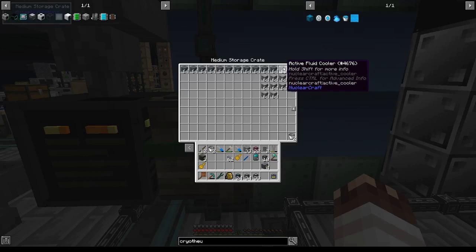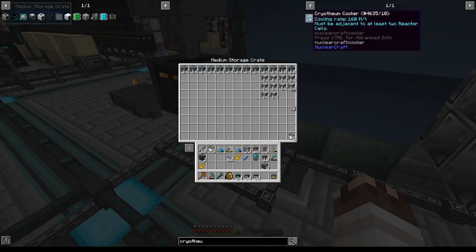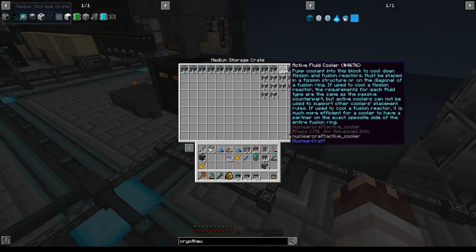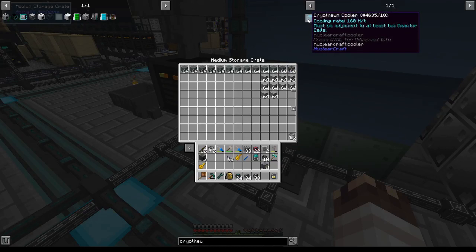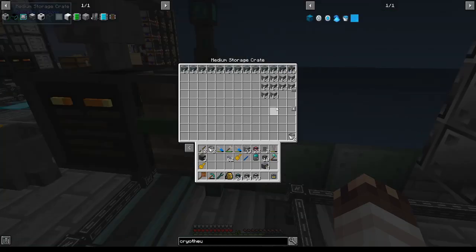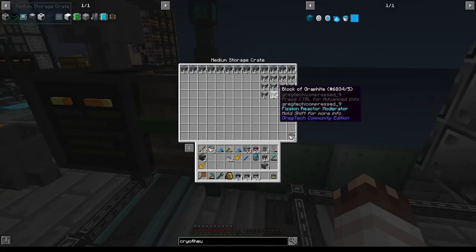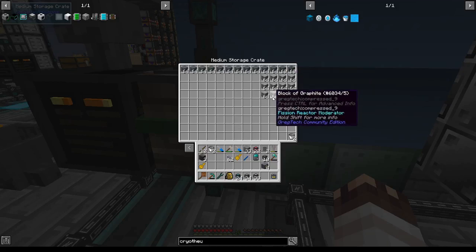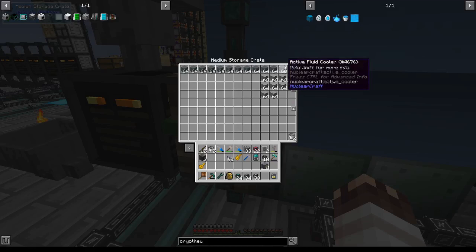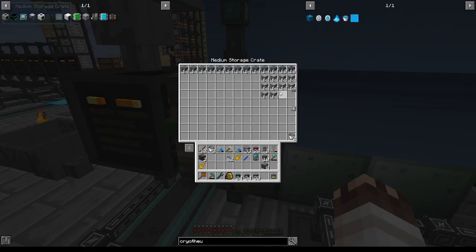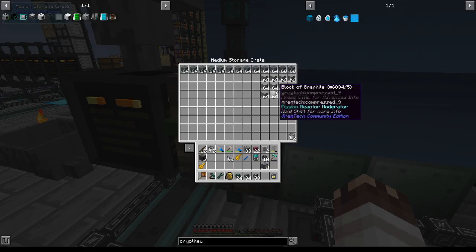You may say, Jonathan, why are you using 60 active fluid coolers that you have to pump cryothium into when you can just use 600 passive coolers and increase the size of your reactor? There is a rule for coolers that both active and passive coolers follow. For cryothium in particular, it must be adjacent to two reactor cells. But you can also put moderators, like blocks of graphite, next to reactor cells to increase the power they output.